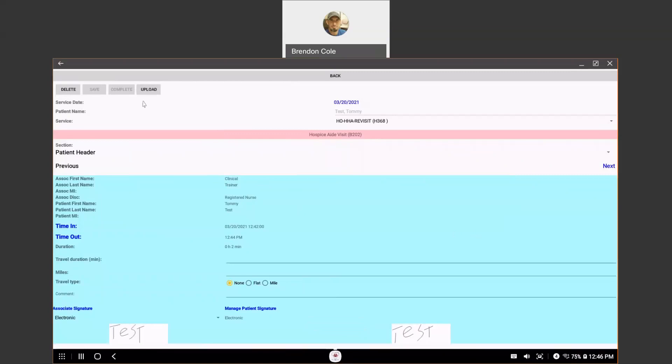Now, if you do want to upload your service note right now, you do have this upload link. You do have to have cellular data or Wi-Fi available at that time. But you can just upload them all at once at the end of your day. And I'll show you how to do that.